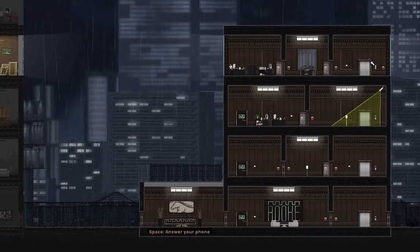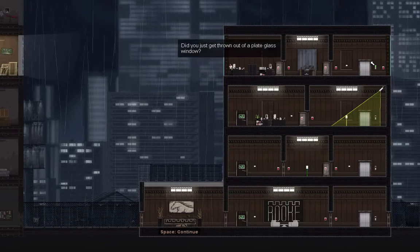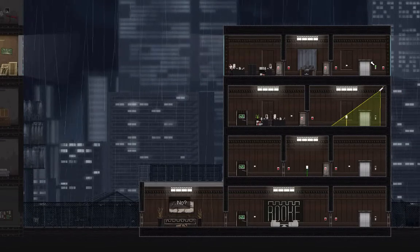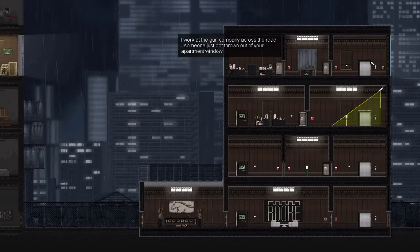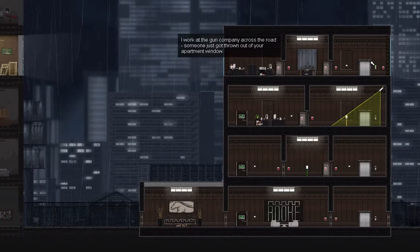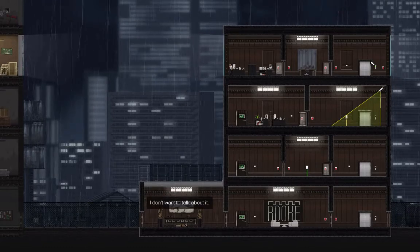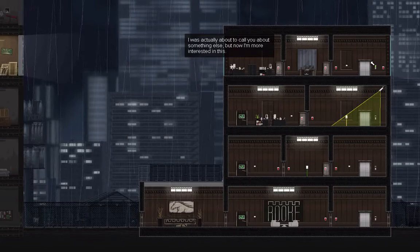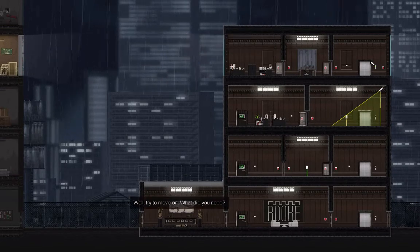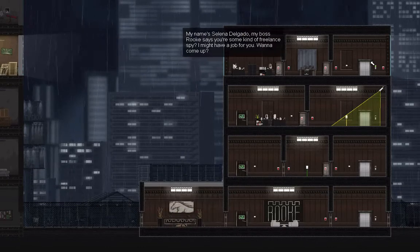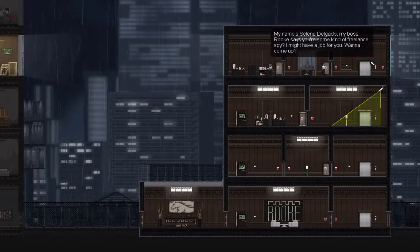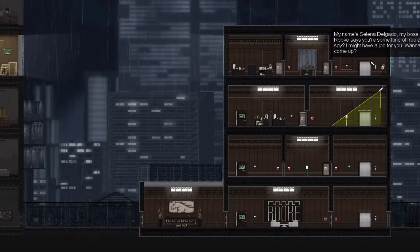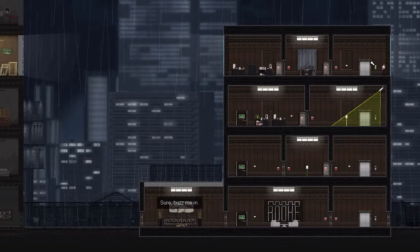Hello and welcome to Gunpoint. Phone is ringing - could you just get thrown out of a plate glass window? No, I work at the gun company across the road. Someone just got thrown out of your apartment window. I don't want to talk about it. I was actually about to call you about something else, but now I'm more interested in this. We'll try to move on. What did you need? My name is Selena Delgado. My boss Rook says you're some kind of freelance spy. I might have a job for you. Want to come up? Sure, buzz me in.